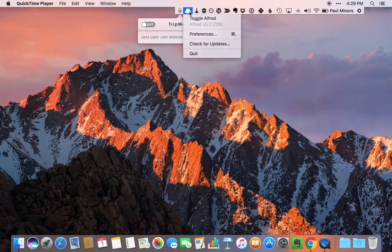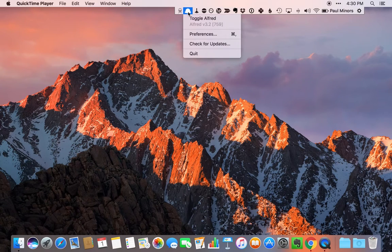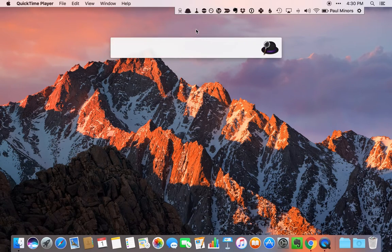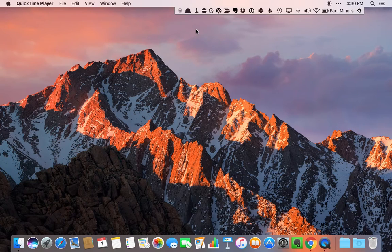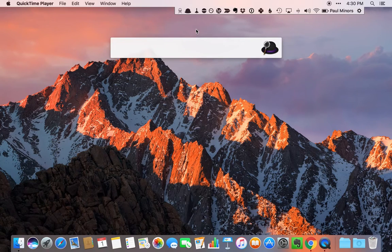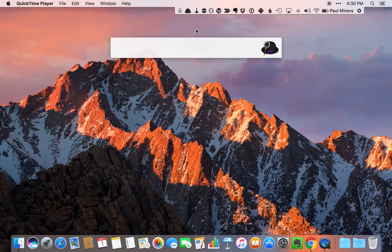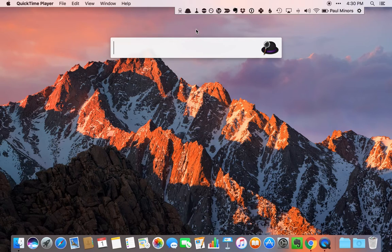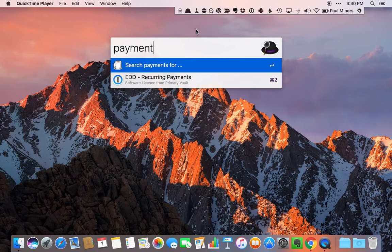Then we have Alfred here. Alfred is the main app. I'm using the keyboard shortcut option space to trigger Alfred. It's basically like Spotlight Search, but it's a lot more customizable. One of the really cool things that I like is the custom searches that you can set up.